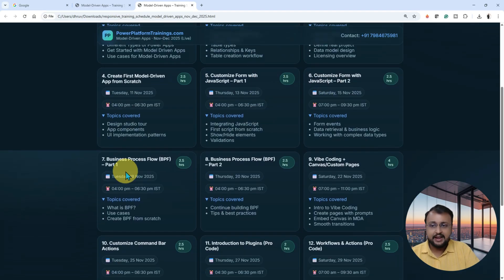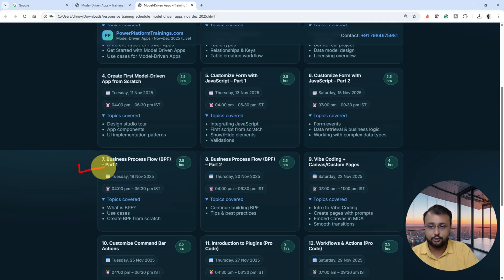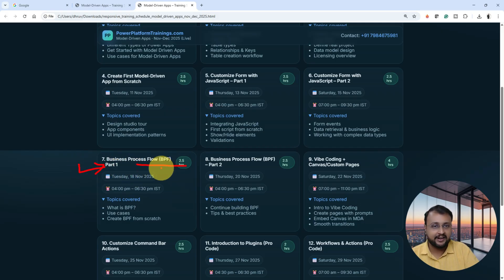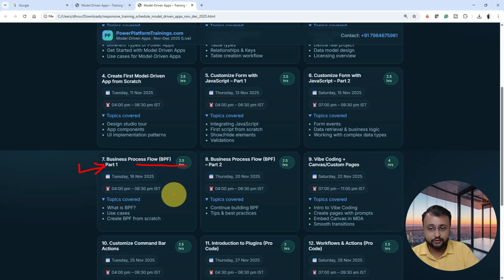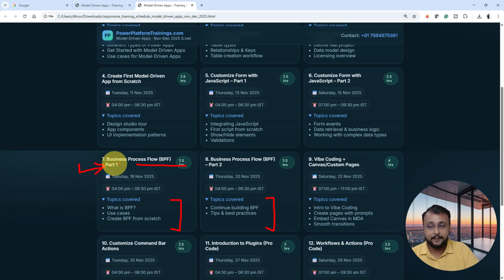Then in sessions 7 to 9, we will specifically focus on business process flow. This is a very key important factor in model driven application — what is business process flow, what you can do with it. We will uncover that part across the 7th and 8th episodes.